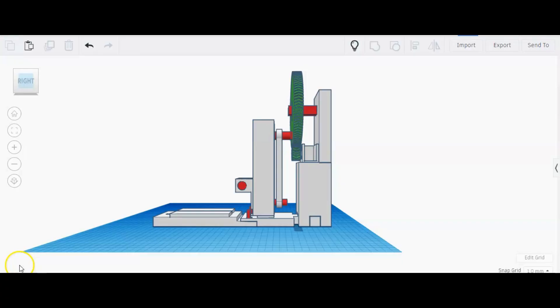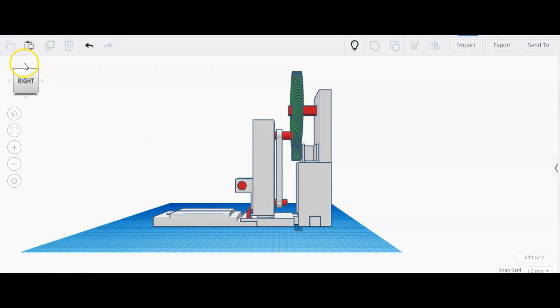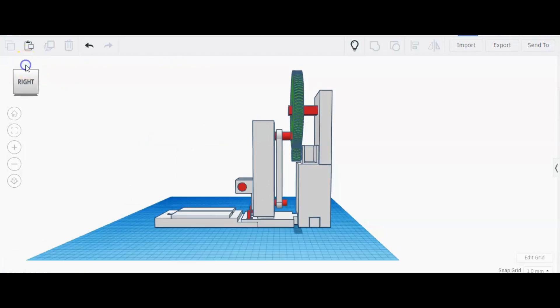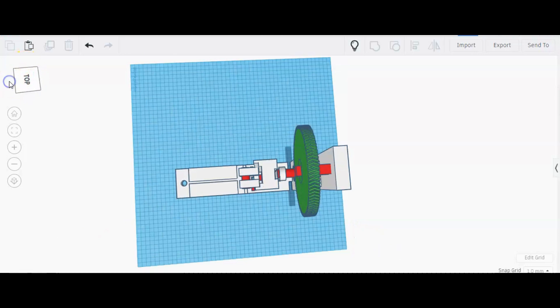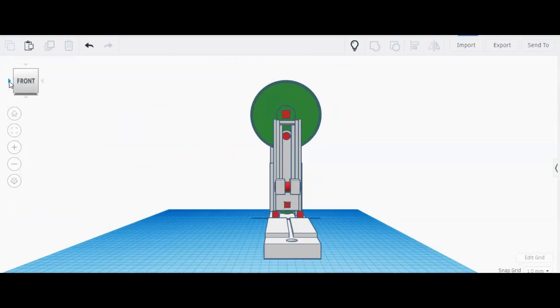So as the first task, I have modeled a 3D design for chopper in Tinkercad. This is the 3D model of the chopper. I have modeled this as a lego type so that I can fit these parts together after 3D printing them.